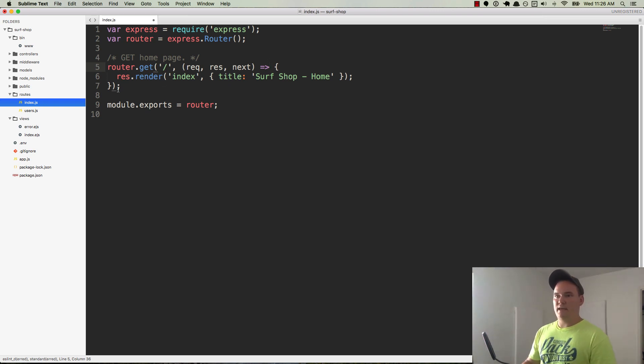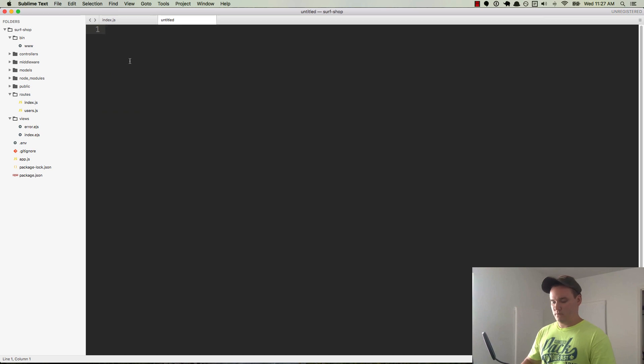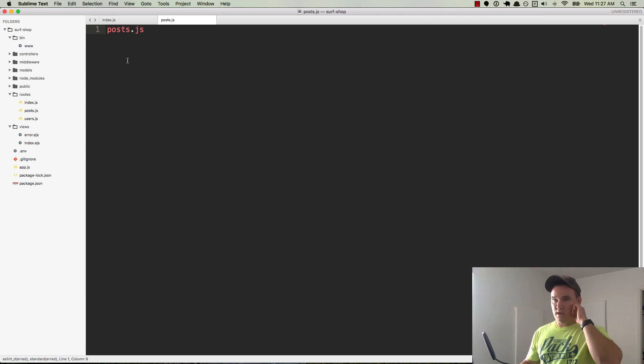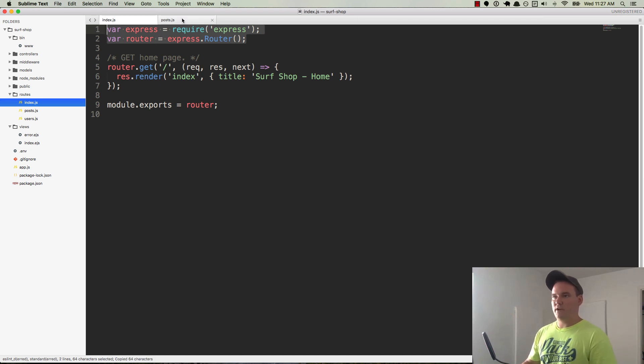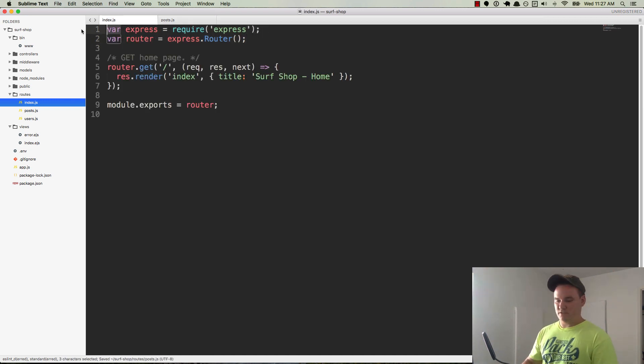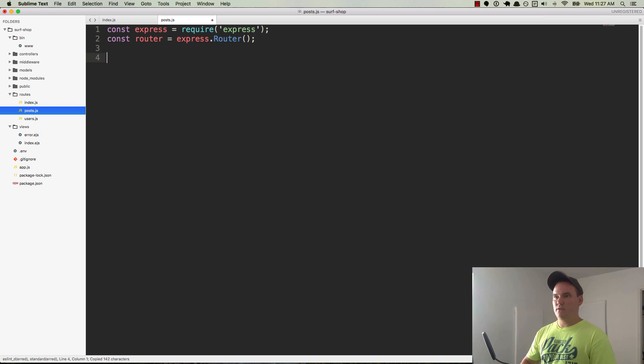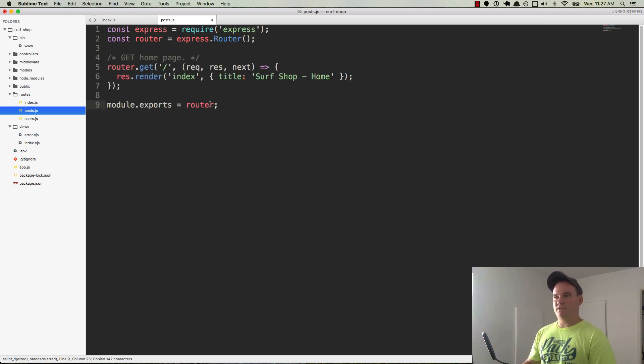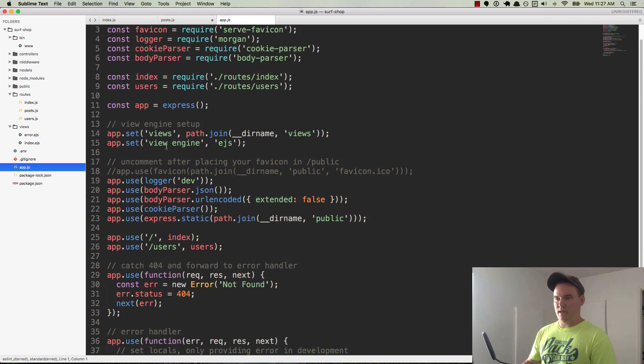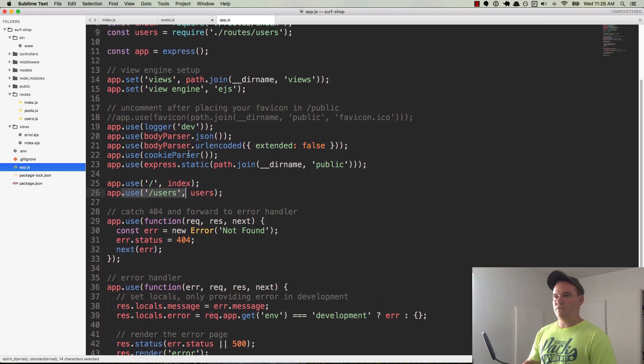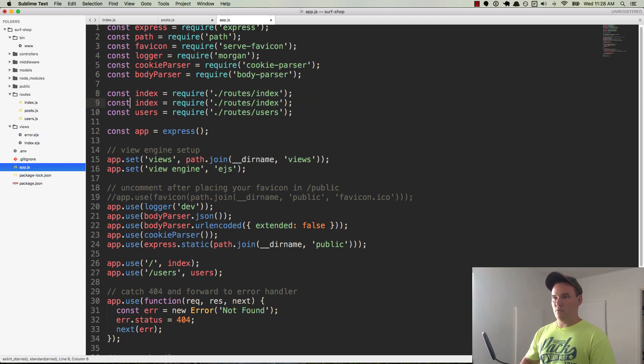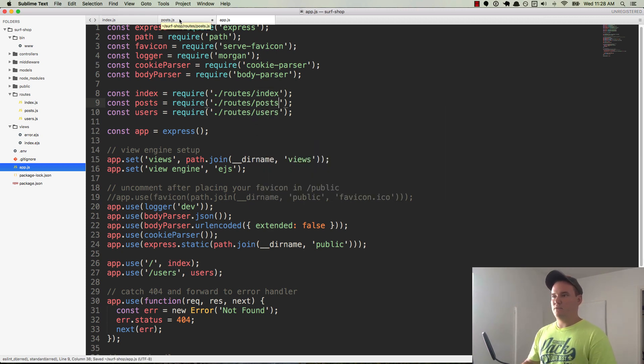Let's go ahead and start creating our post routes. So we'll save this file, go over to routes, create a new file. We'll call it post.js and save it. Now we want to basically borrow the code from index.js that we have up here: var express equals require express, var router. We'll paste that in. Again, we're going to use const here. So we'll go back over here and change this one to const as well. So we want to create our first route inside of here, and then module.exports router. The reason we export the router is so that we can pull it into app.js.